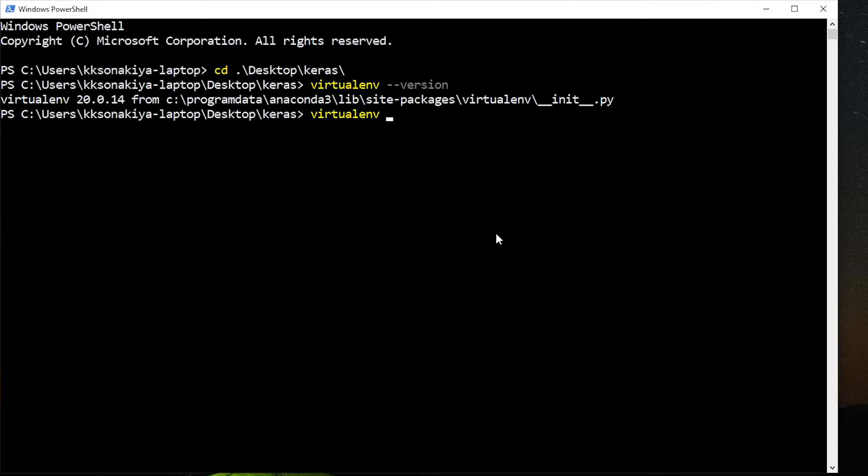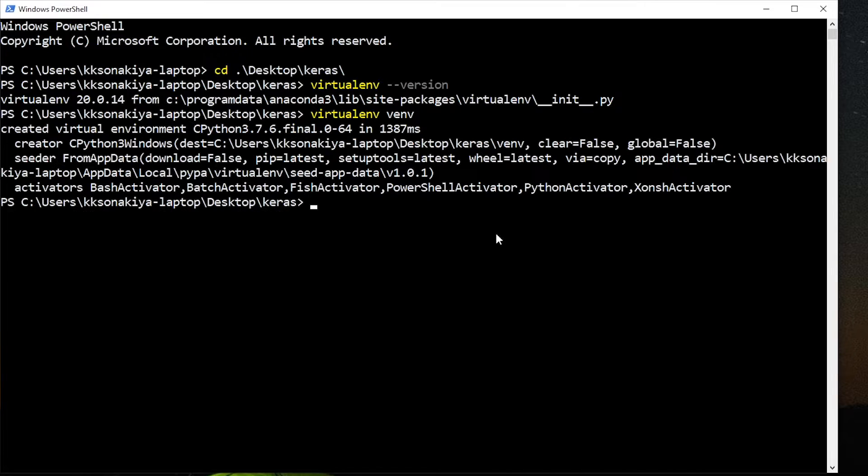Virtualenv and then the environment name. It can be env or, as the convention says, venv. It will take just a few seconds. There you go.